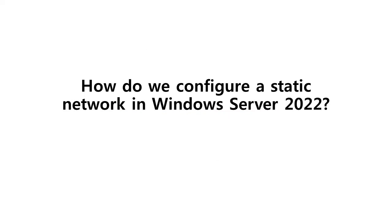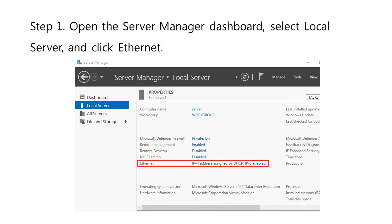So, how do we configure a static network in Windows Server 2022? By default, the IP address is assigned by DHCP. To configure the static network, just follow the following steps.